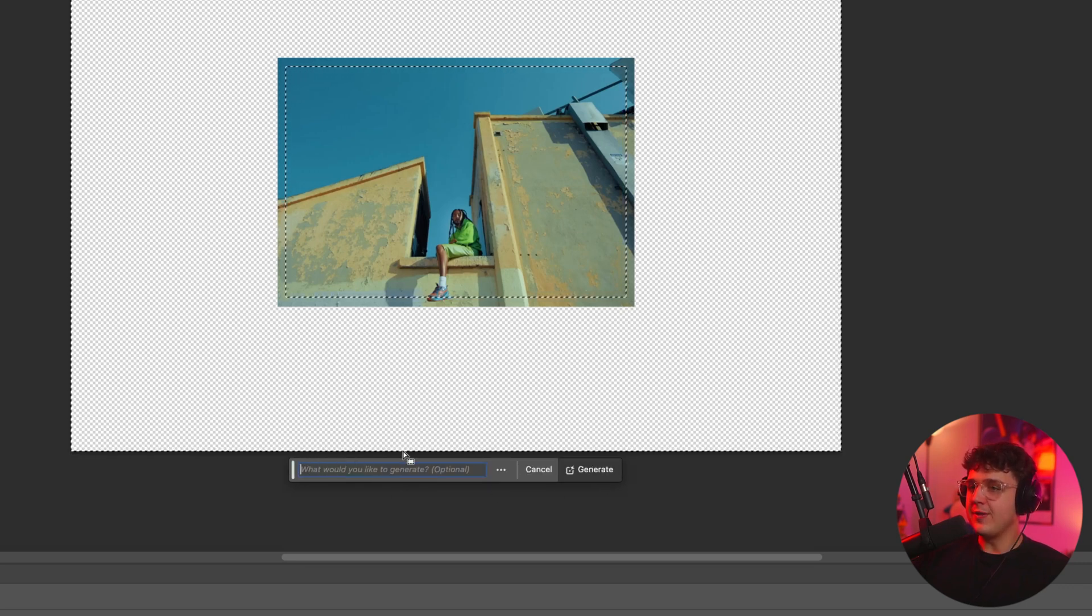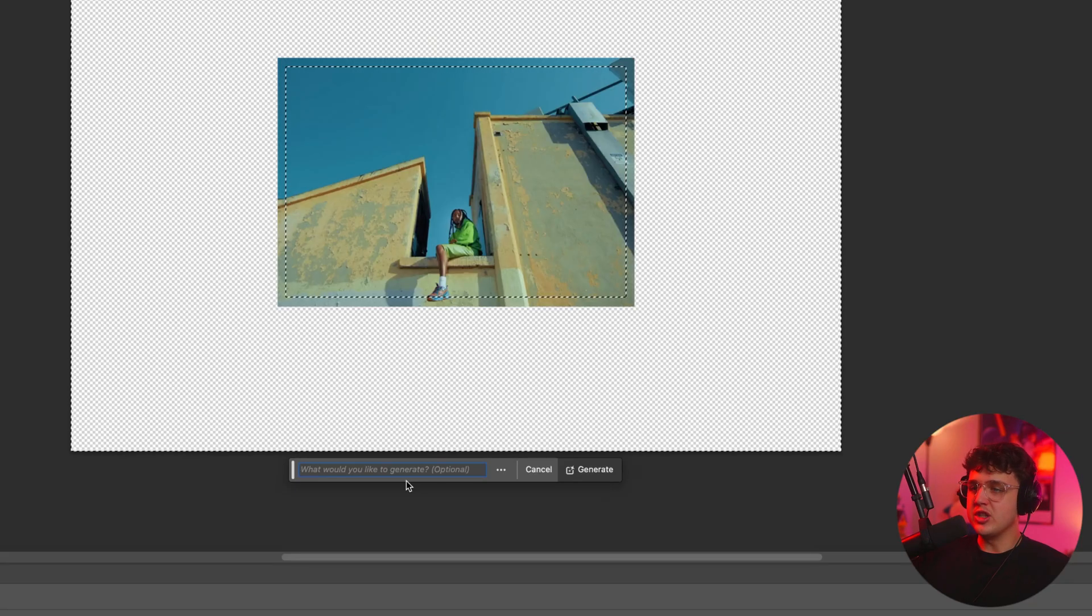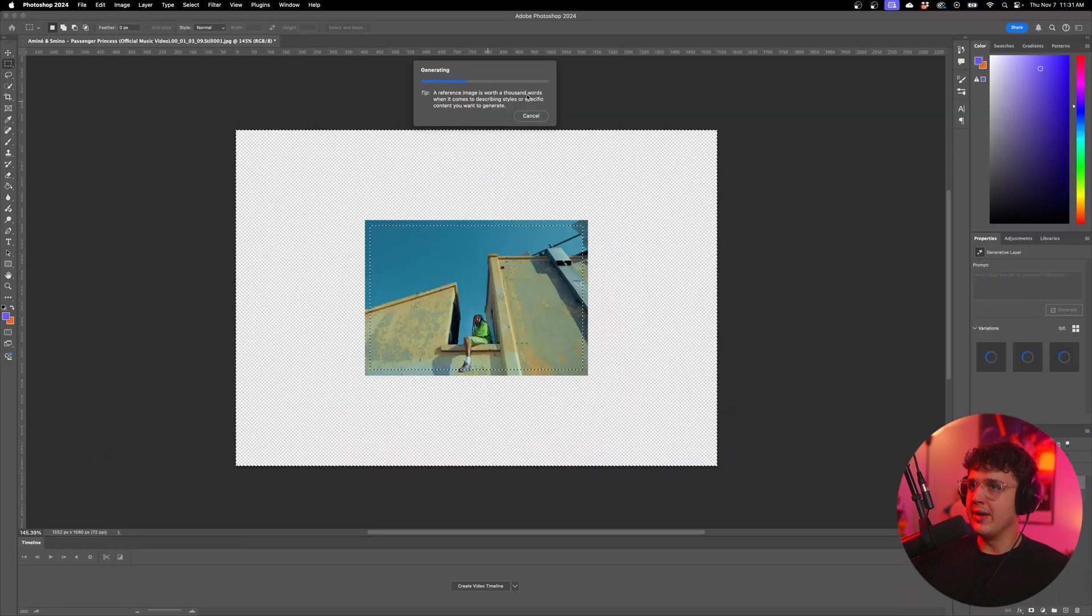Now, if you want to add anything inside of here that you'd like the scene to add, you can go ahead and do that. You can say clouds at the top if you want, but if you just want it to generate and see what it makes you, just go ahead and click generate. You're going to get this loading tab up here and now you just want to go ahead and wait for it to generate you something.